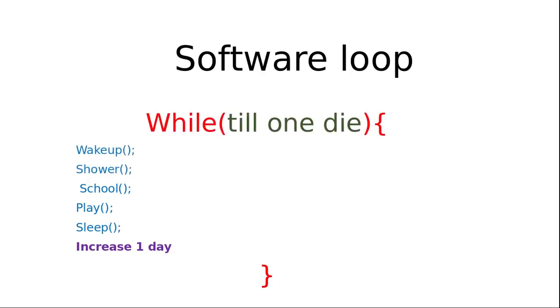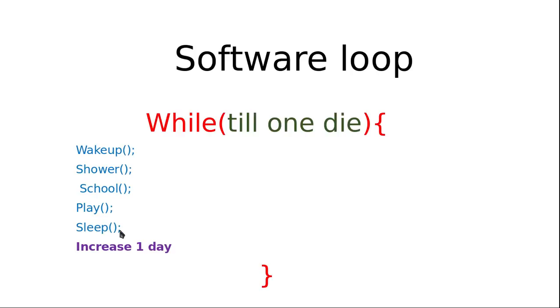We have given five sample activities we took like wake up, showering, school, play, and then sleep, and again increase one day. Again we repeat this activity. In green font I have listed the condition something like till one dies. It doesn't mean that the moment someone starts they start performing all those activities. The activity might change based on different conditions or different parameters we pass through this looping mechanism. But after performing this activity again we increase that one day, and again all those activities will be repeating.